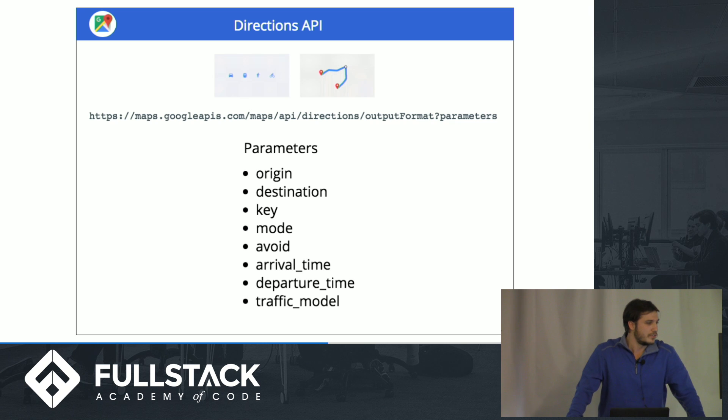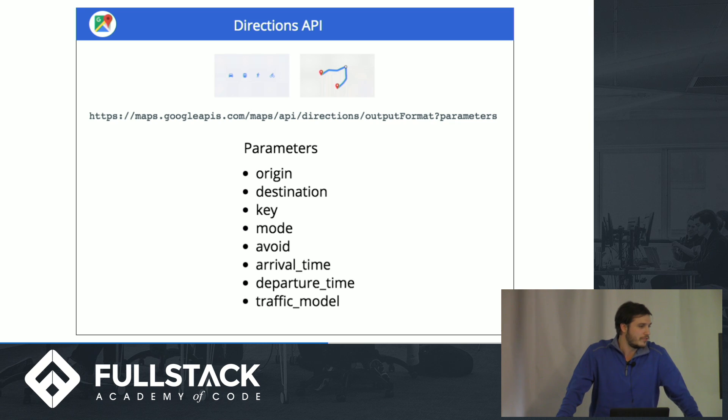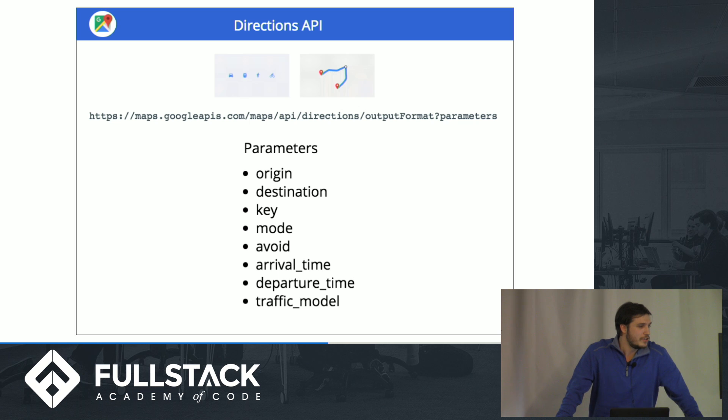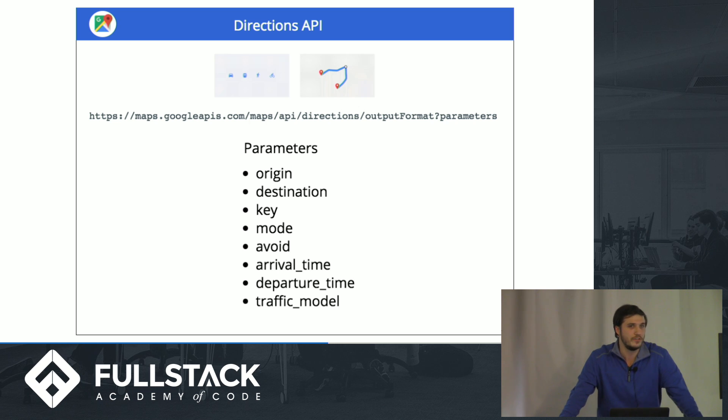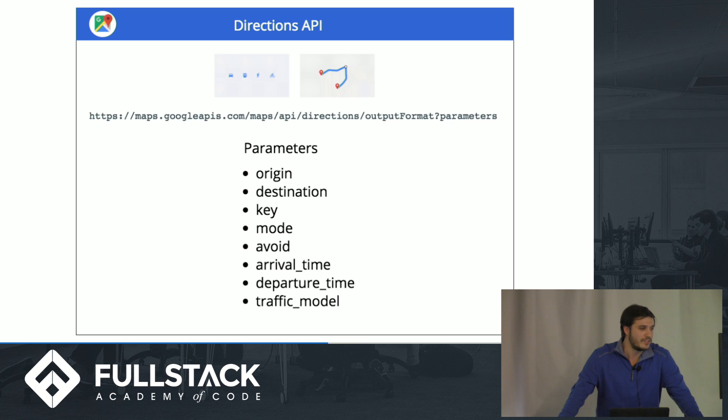Many other things you can incorporate there. Mode of transport, obviously, whether you want to avoid traffic or not, arrival time. Traffic model, which is pretty cool, so you can do whether you're doing optimistic, pessimistic, or best guess.